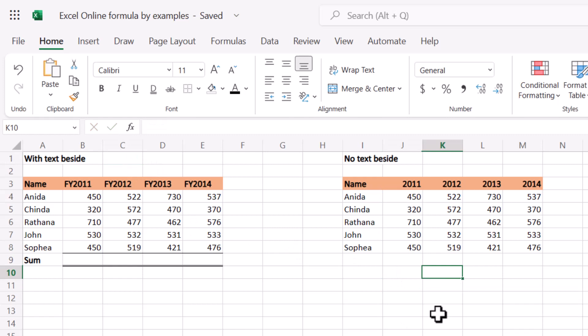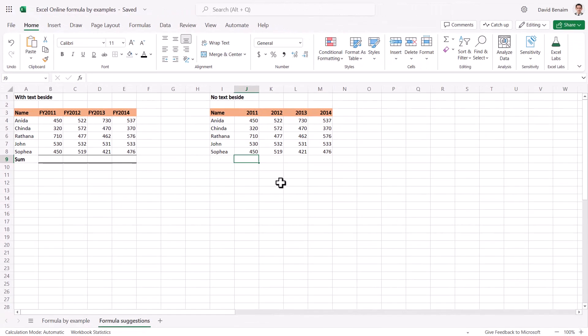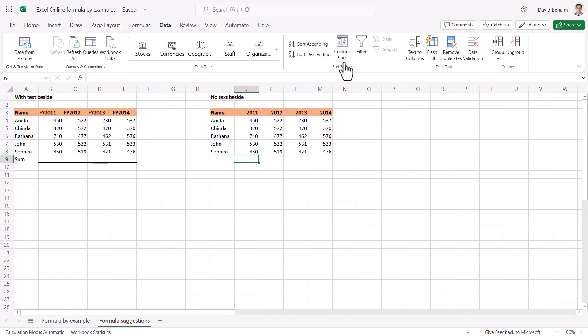Great, so that's what I wanted to show you with this video. That's called formula suggestions. Annoyingly, you can't activate these on demand, which I wish you could. Particularly formula by example, I think would be so cool if you could activate by demand, like you can activate flash fill by demand here.